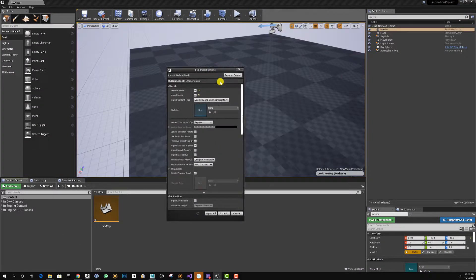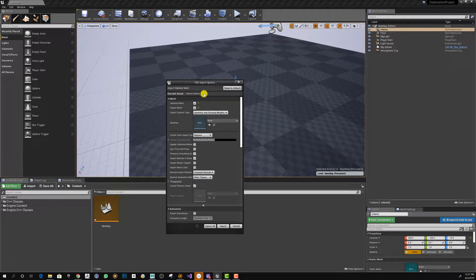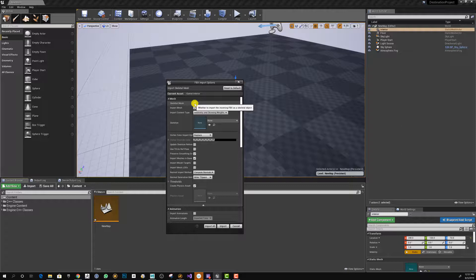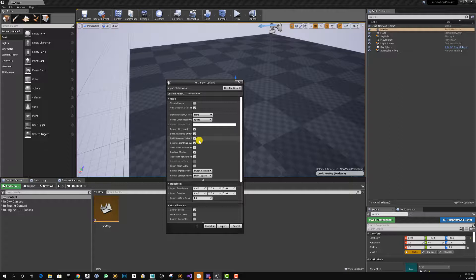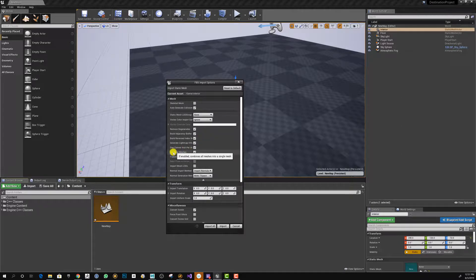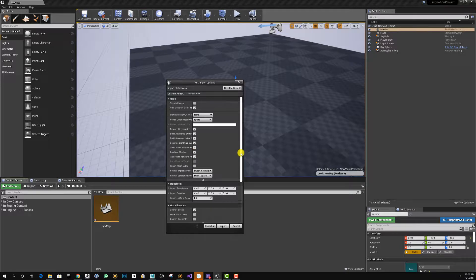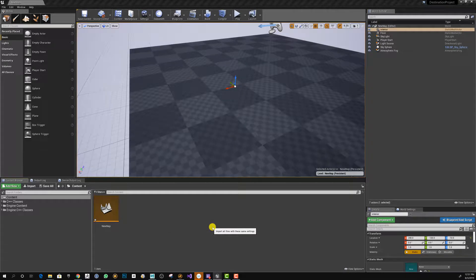I want to make sure that upon import I uncheck the skeletal mesh option. I'm going to show you right now what happens when I leave this option called combine meshes on. So I'm going to hit import all.